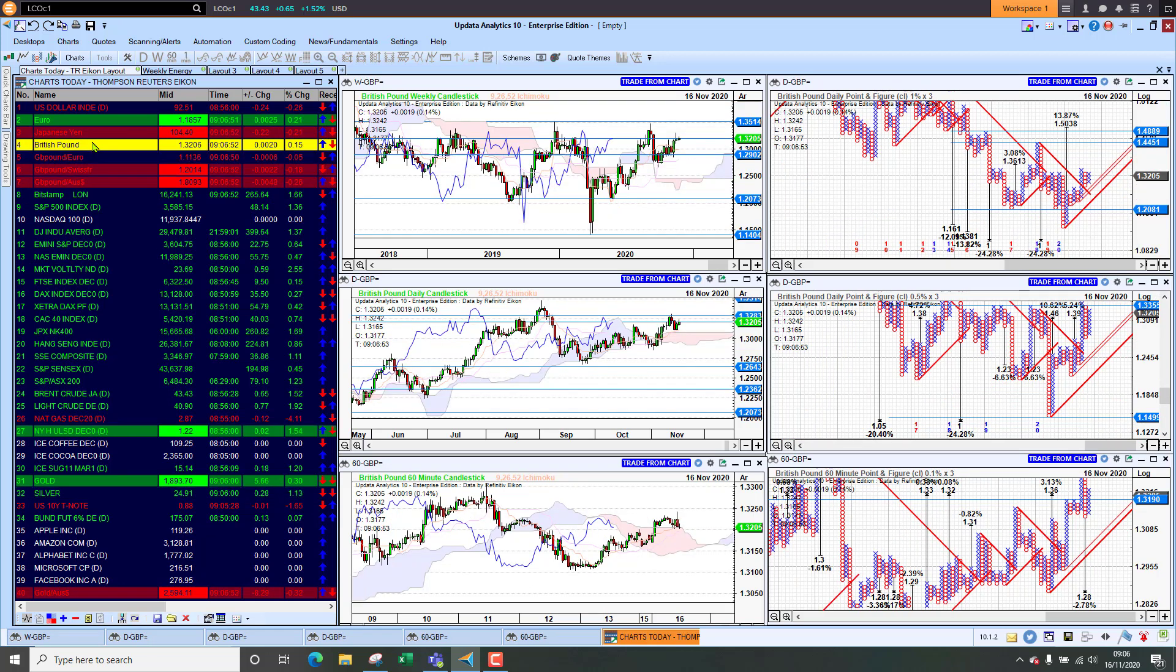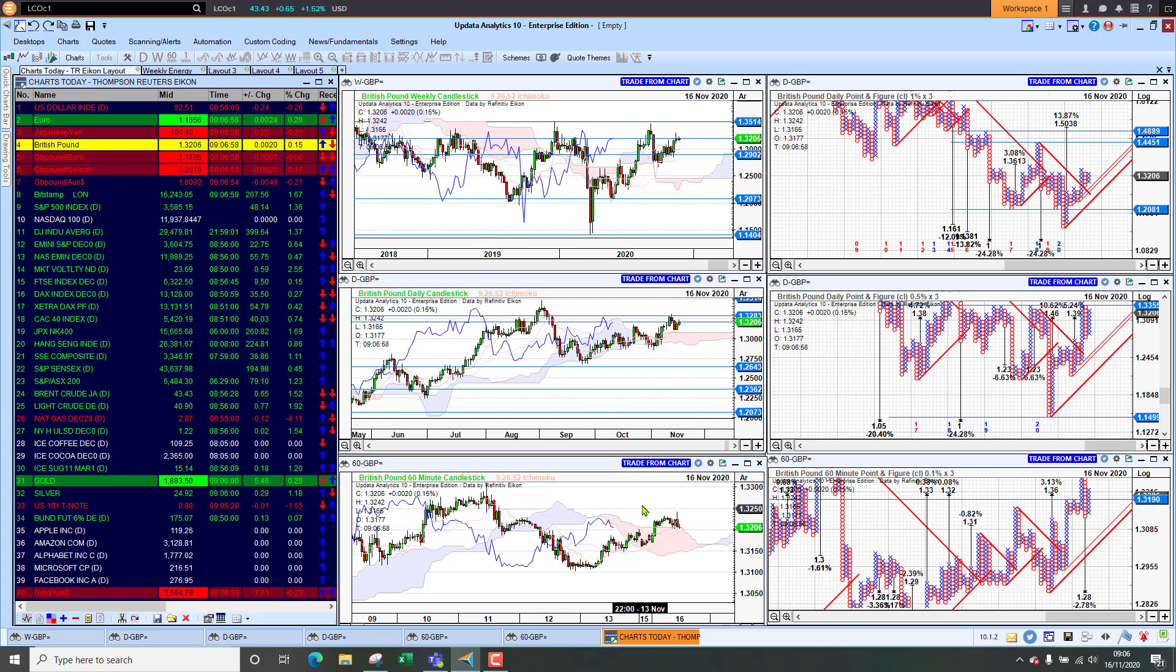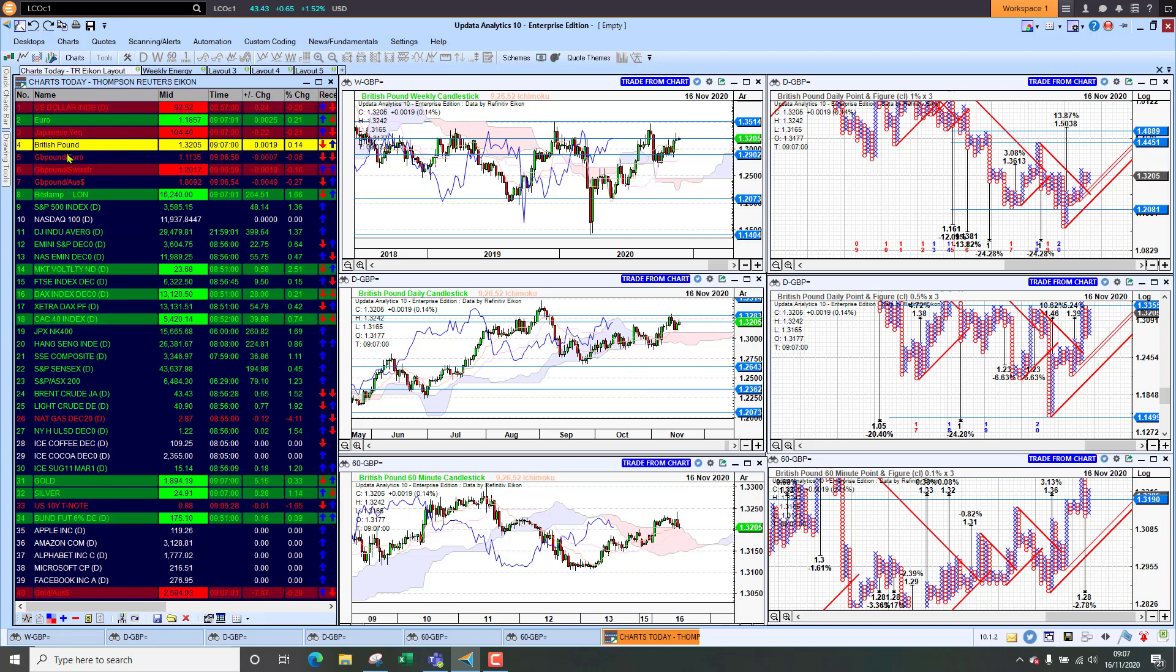Sterling is sitting at 132 against that dollar weakness and so we are just seeing it looking better on the medium and long term charts, just trending up gradually. Short term we're still not quite back above the cloud but it does look like we'll go higher this week.